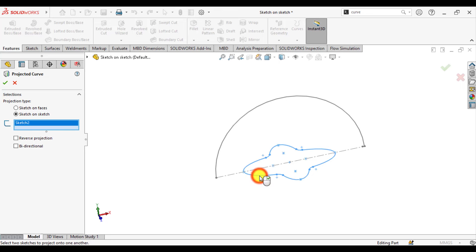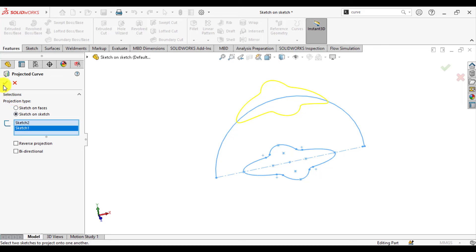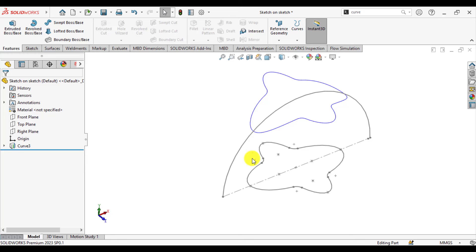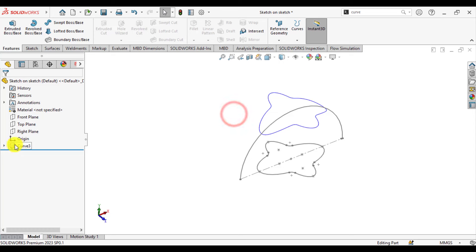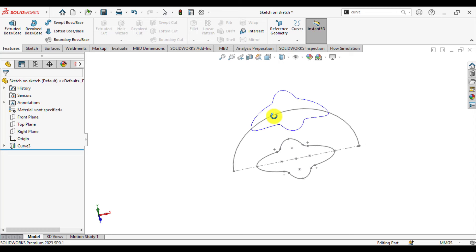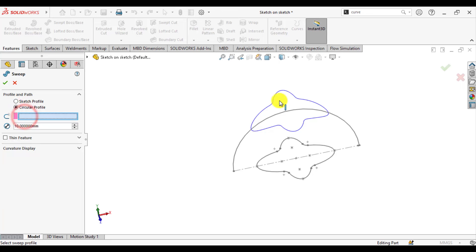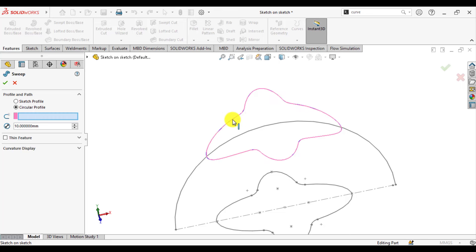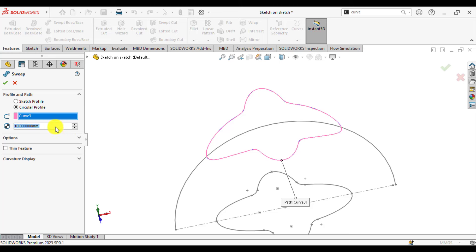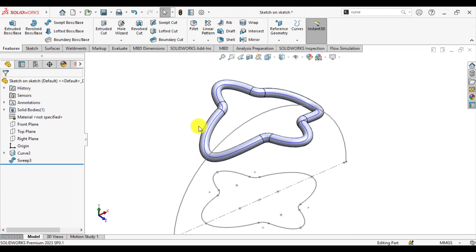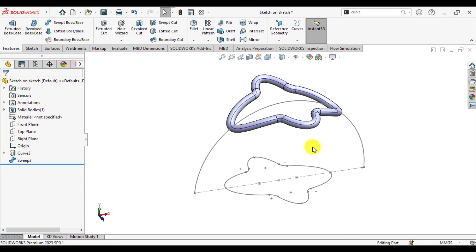Select the required sketch elements. You can see we have made a projected curve using the Sketch on Sketch option. Now go to Sweep feature and select Circular Profile. Select this projected curve as the path of the profile and define the diameter. We have made this complex profile of sweep feature using the Sketch on Sketch project option.